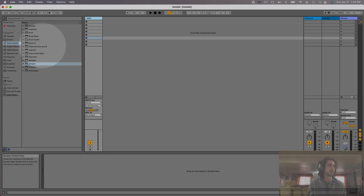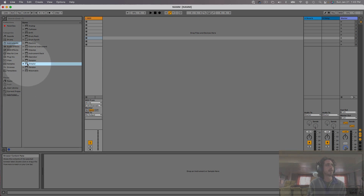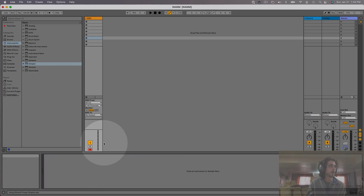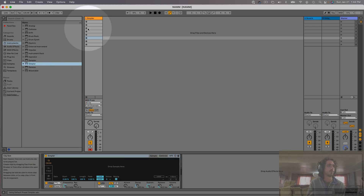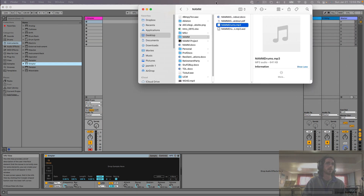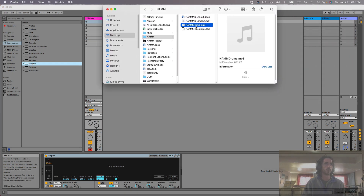I'm going to go over to my browser. I'll click Instruments, and there are two ways you can add Simpler to a new MIDI track. One is to double-click, which is what I just did there. Another way is you can simply click, hold, and drag it to the track you want. So now that we have Simpler on our MIDI track, we need to bring in an audio file to use for our drum rack.